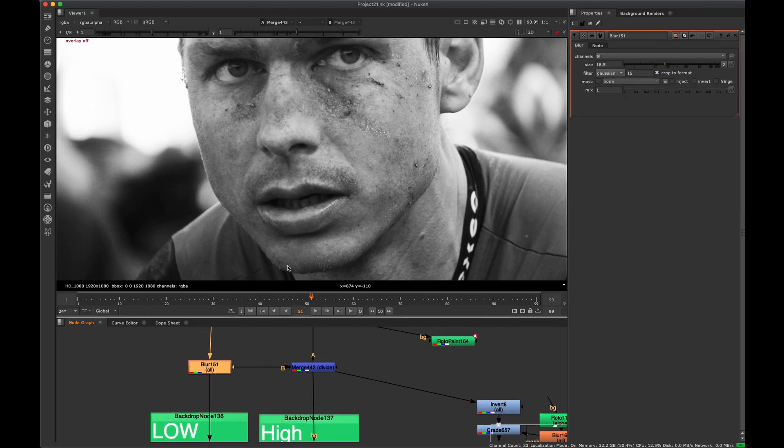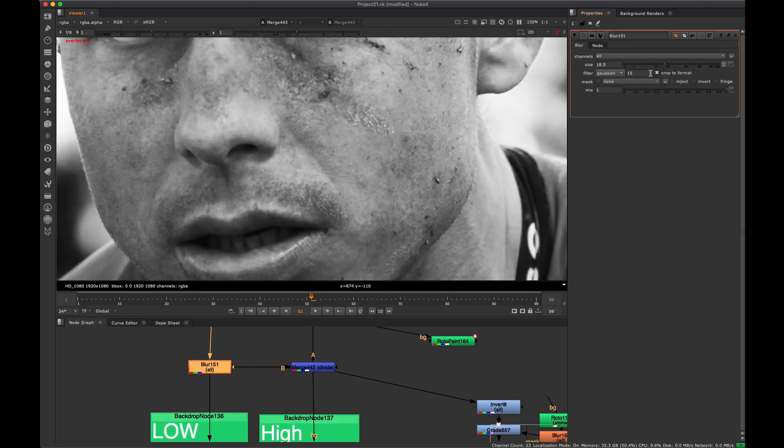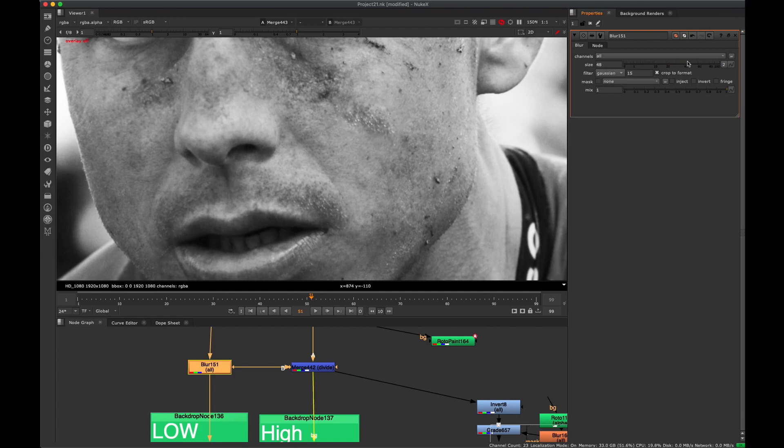And of course we can go back to our blur layer, blur node, and adjust that if we need to adjust the amount of detail coming through. So we can see that's adjusting the amount. If we go too far, we see that some of the lighting starts to come through. So you've got to keep that blur not too big.